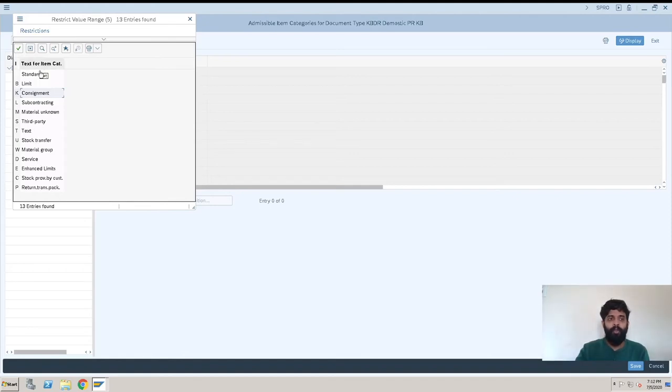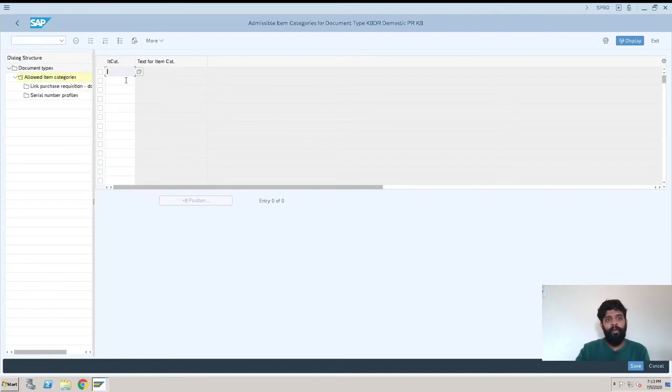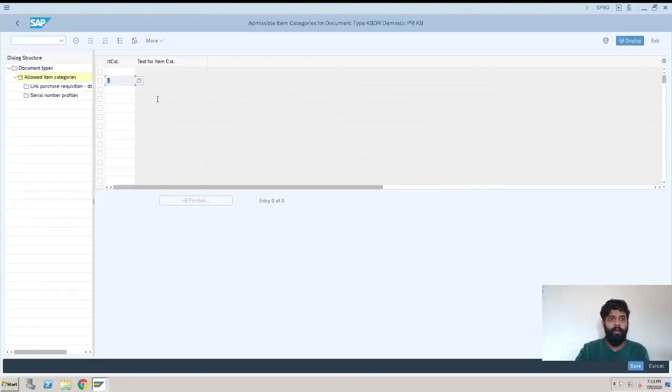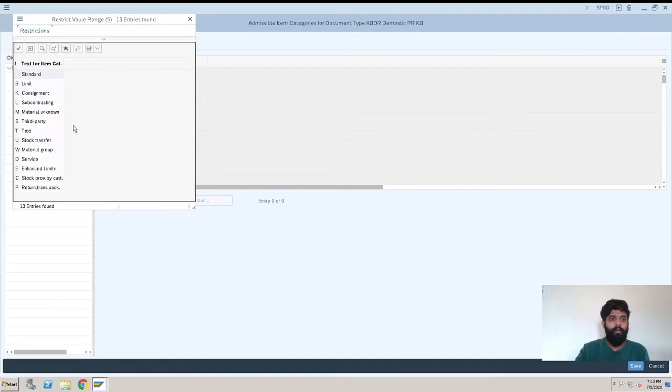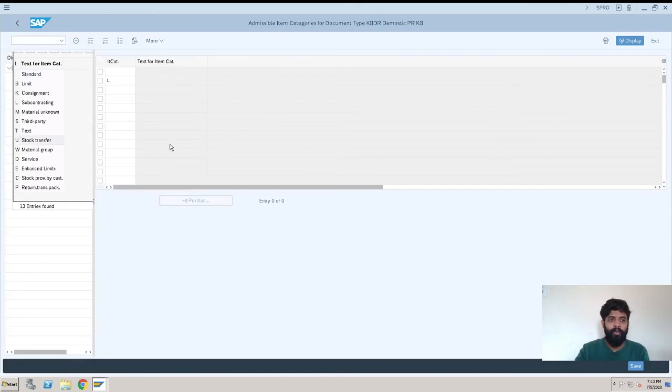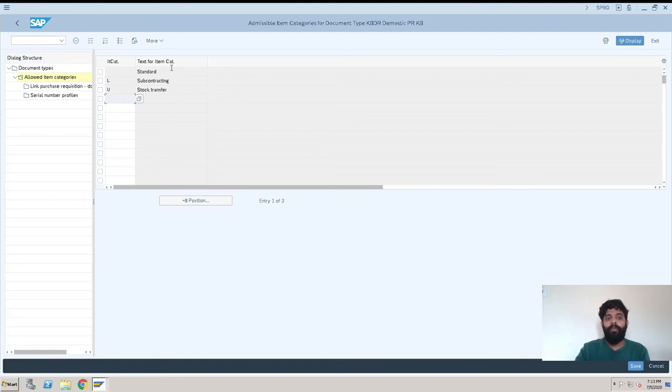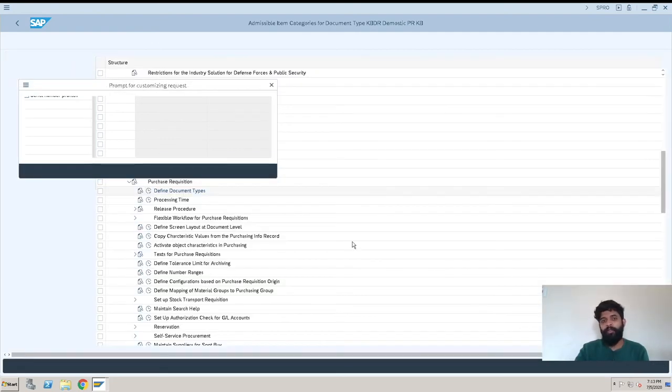For this document type, suppose we are procuring standard, we'll also be procuring subcontracting, we'll be doing stock transfer orders through this. I will just click on enter and you will get all here. Now using this document type we will only be able to create the item categories that we have mentioned here. I'll click on save.